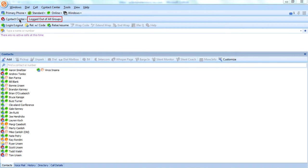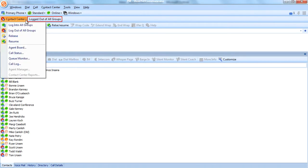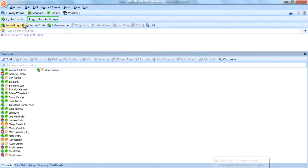This first one is the default contact center toolbar. You can easily see the status of the agent. Right now I'm logged out of all groups. If I click this dropdown box, we're given some options. I can click log into all groups, and whatever groups you have...